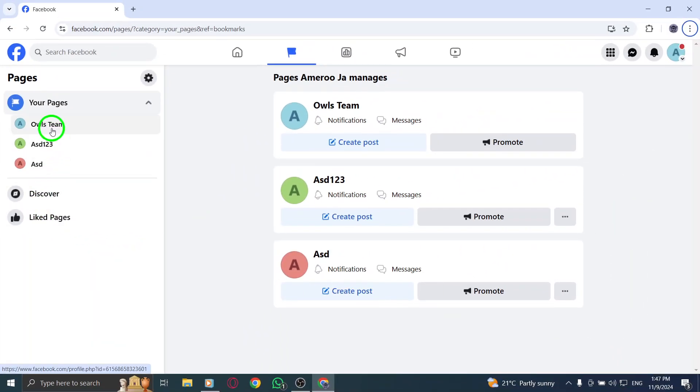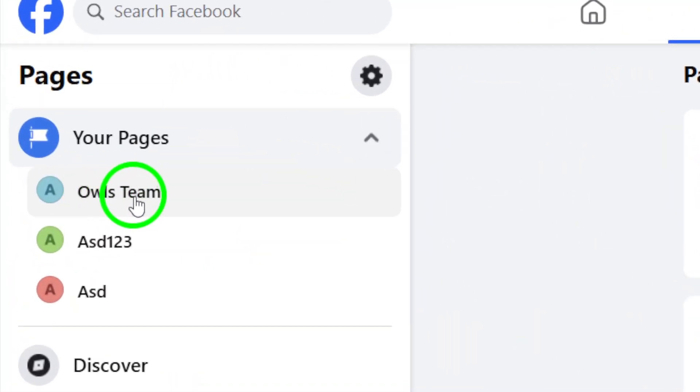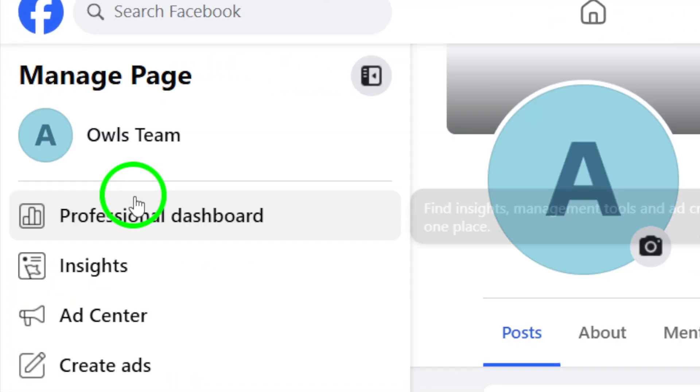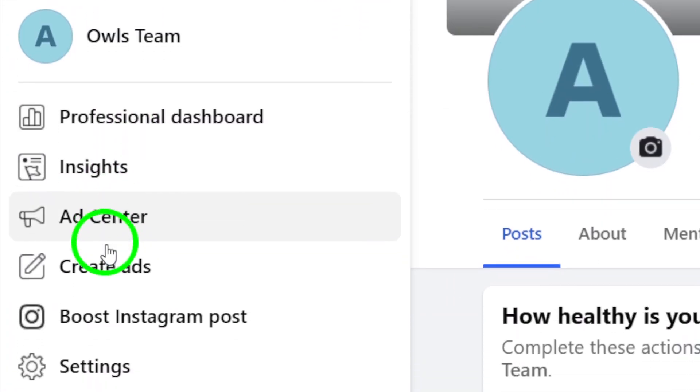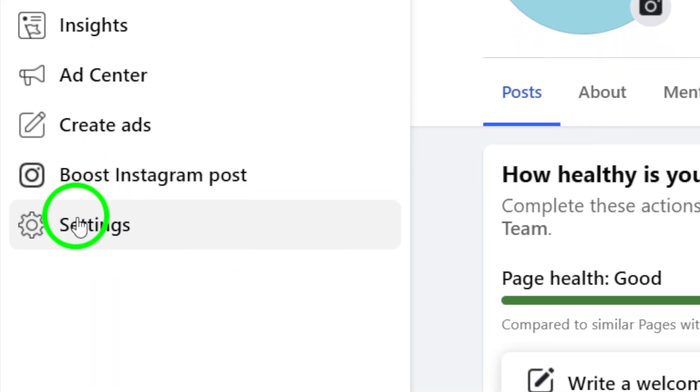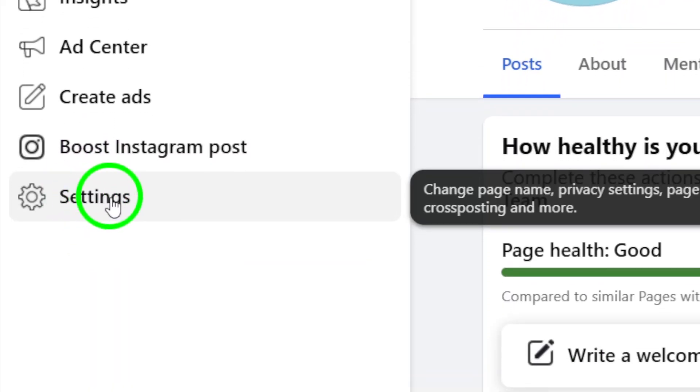Next, enter the specific page you want to work with. Once you're on your page, take a look at the left menu again. Here, you'll find the Settings option. Click on it to access the page settings.